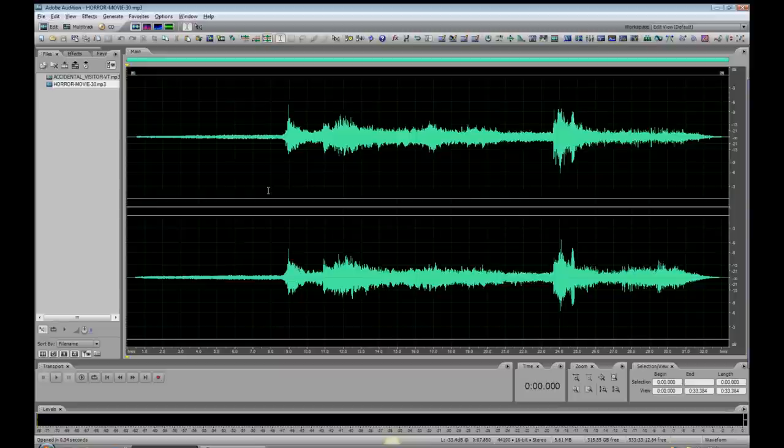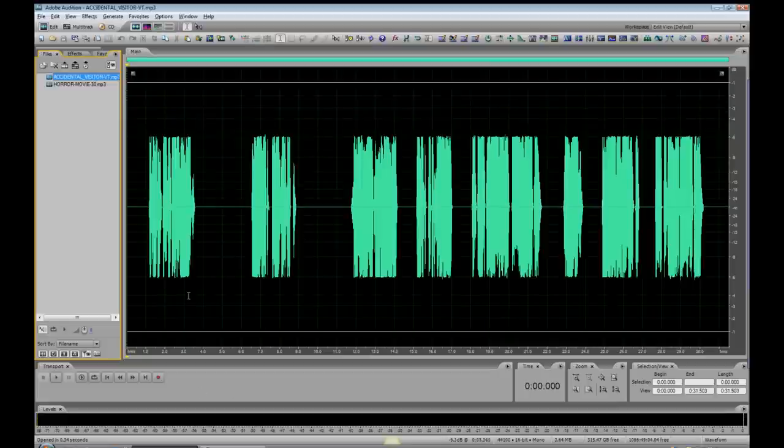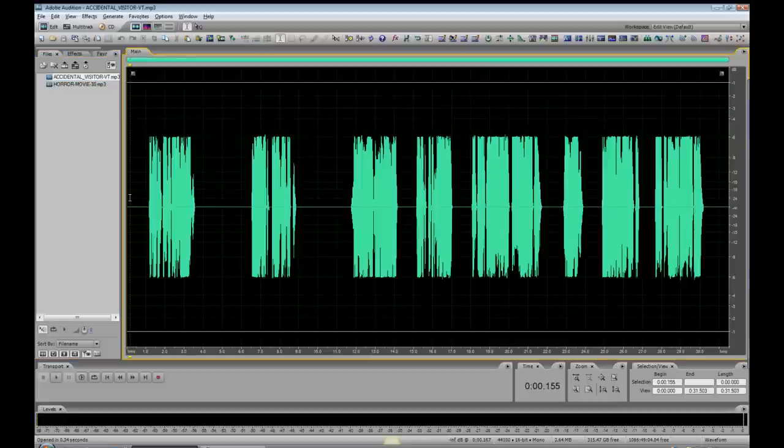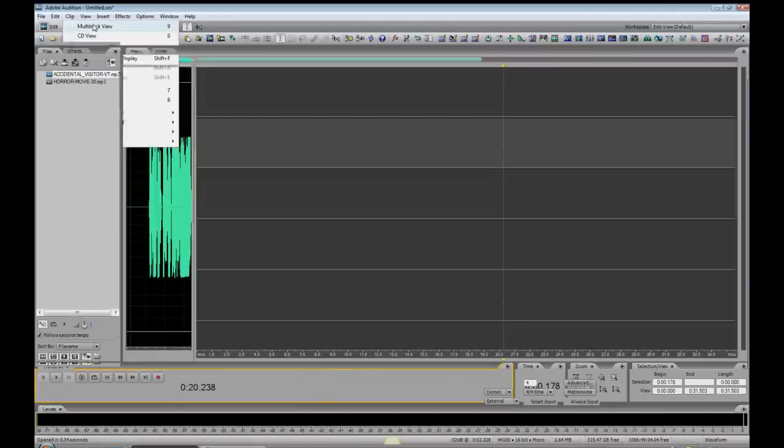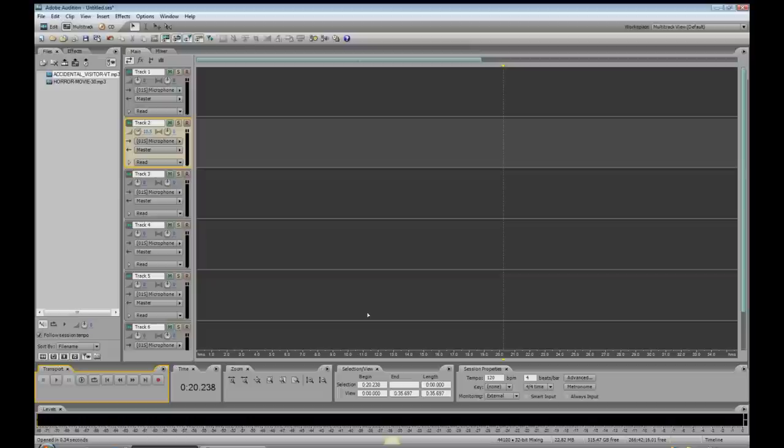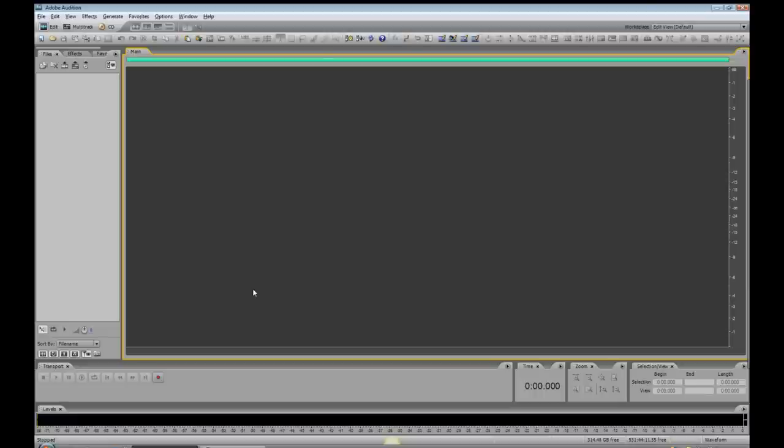All right, here's the music bed, and I've got a 30-second piece here, and here is the voiceover. We need to place both of these in a multitrack session. How do we get there? Well, there are a few ways. You could use the drop-down menu. There it is, multitrack view. Let's get back there. You could also use the keyboard shortcut, and that's the function key F12.